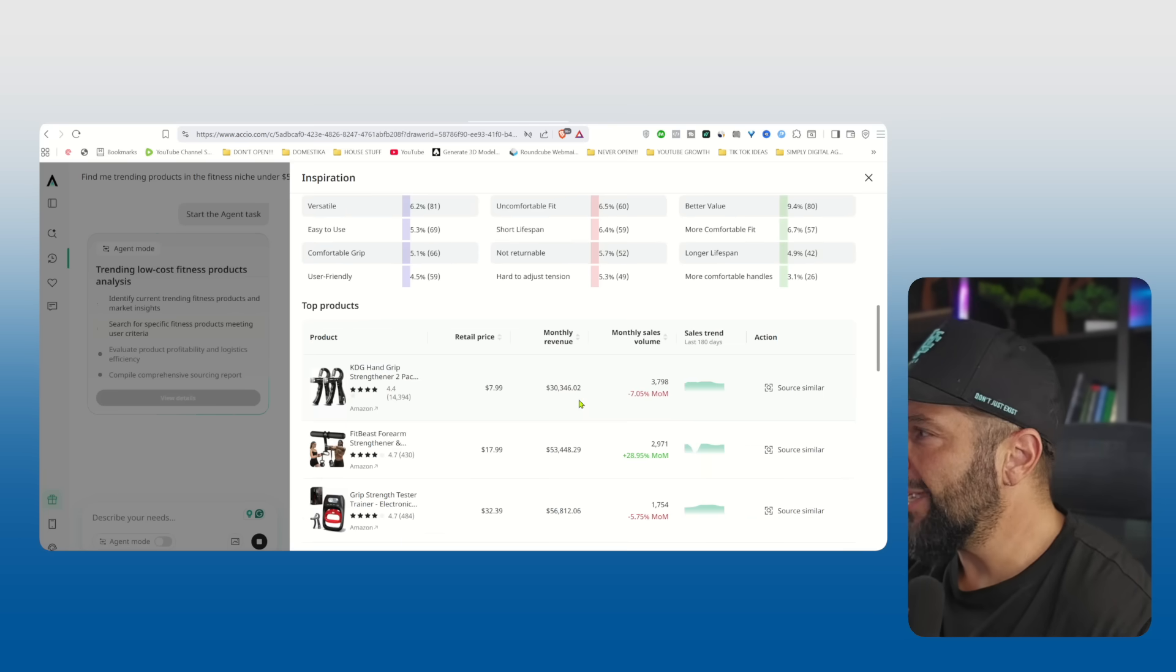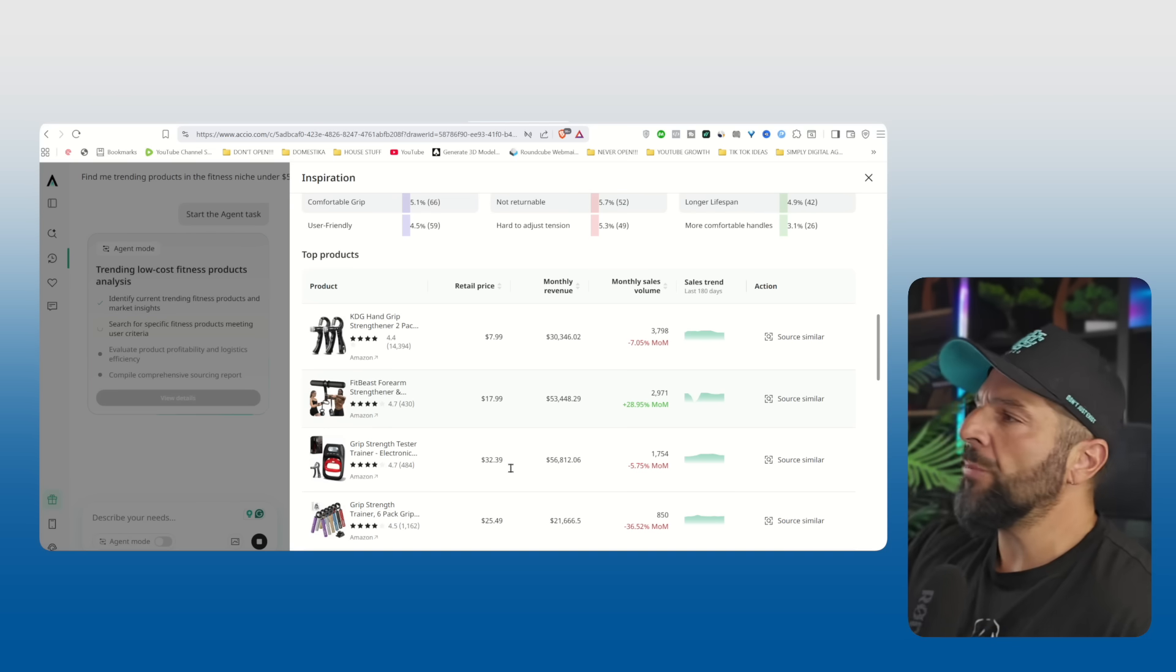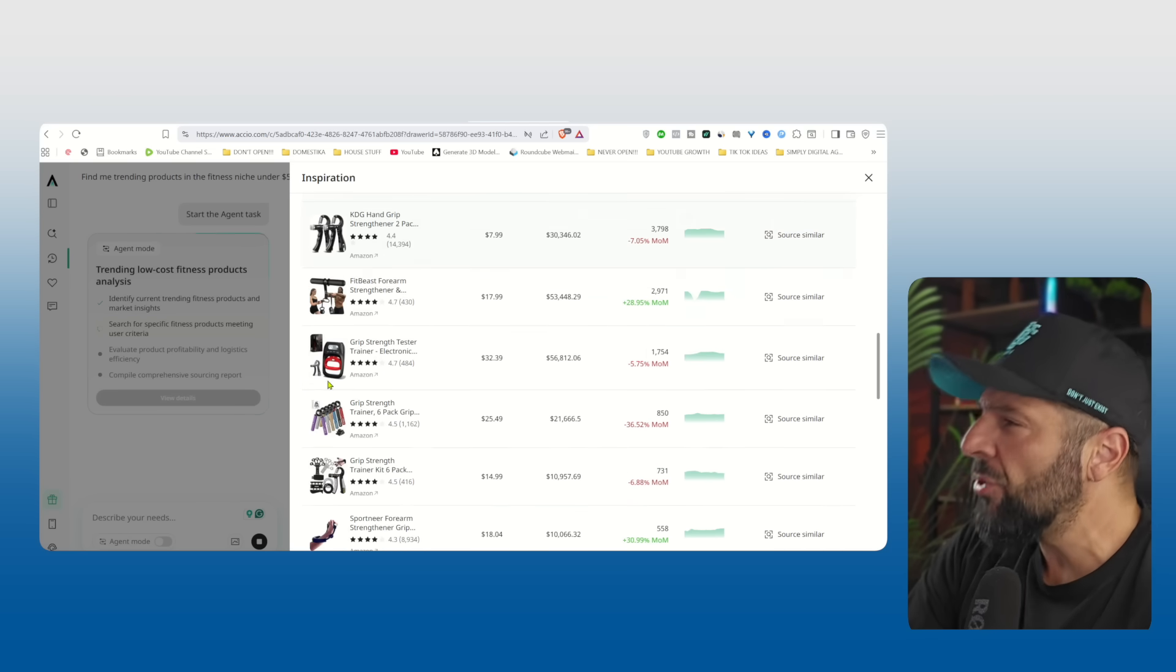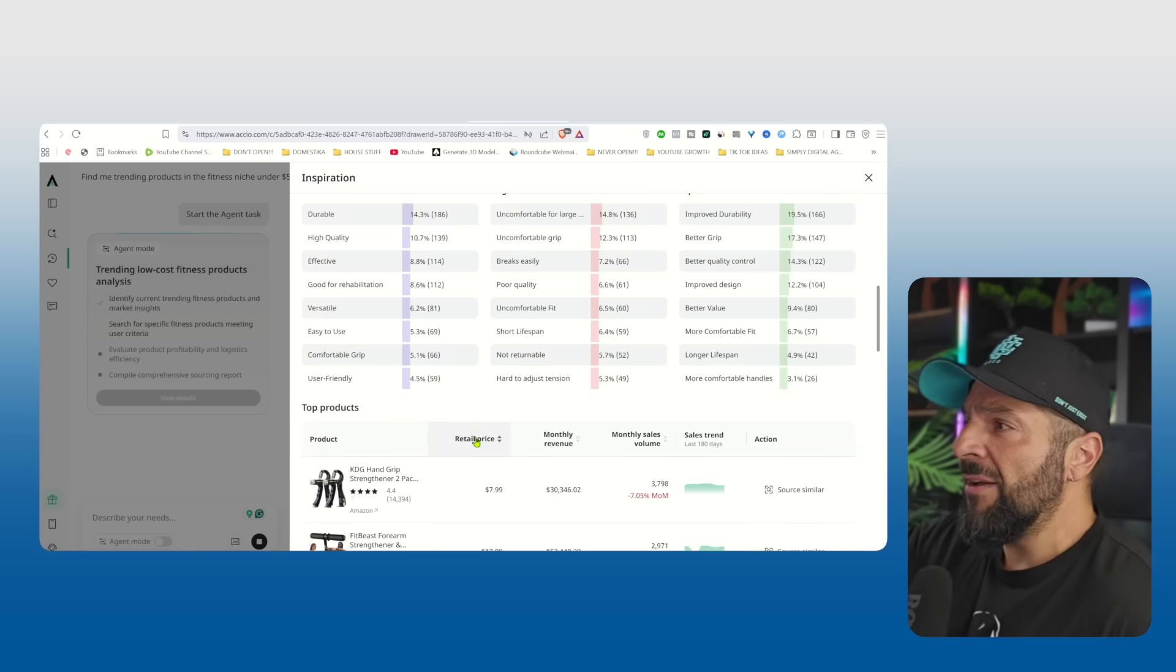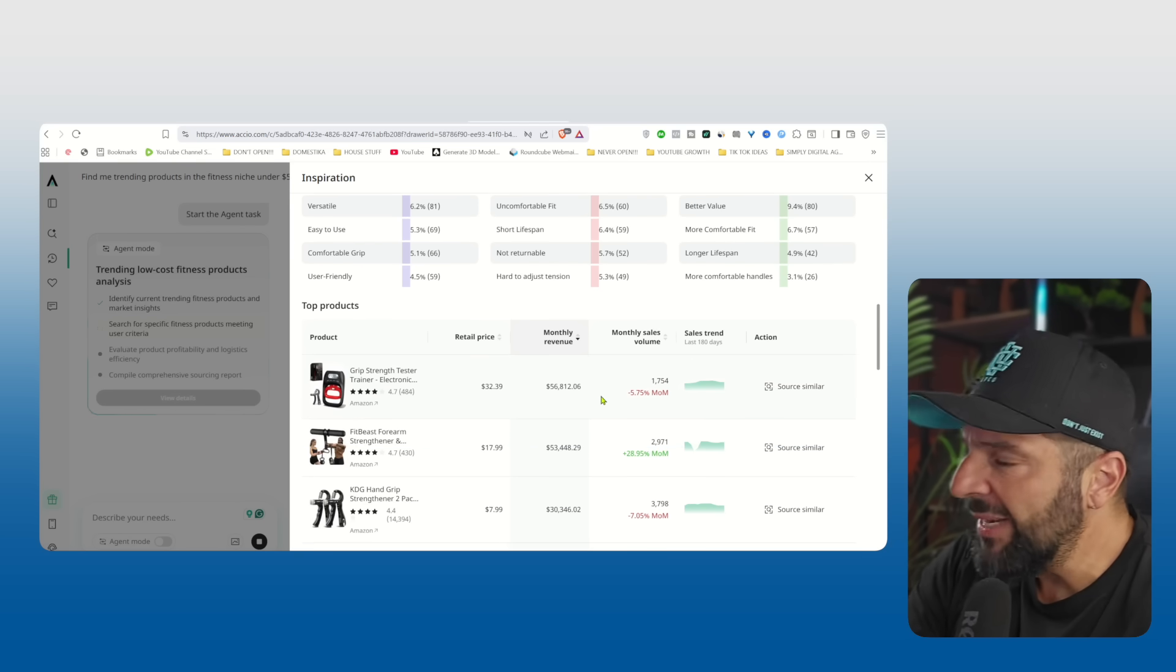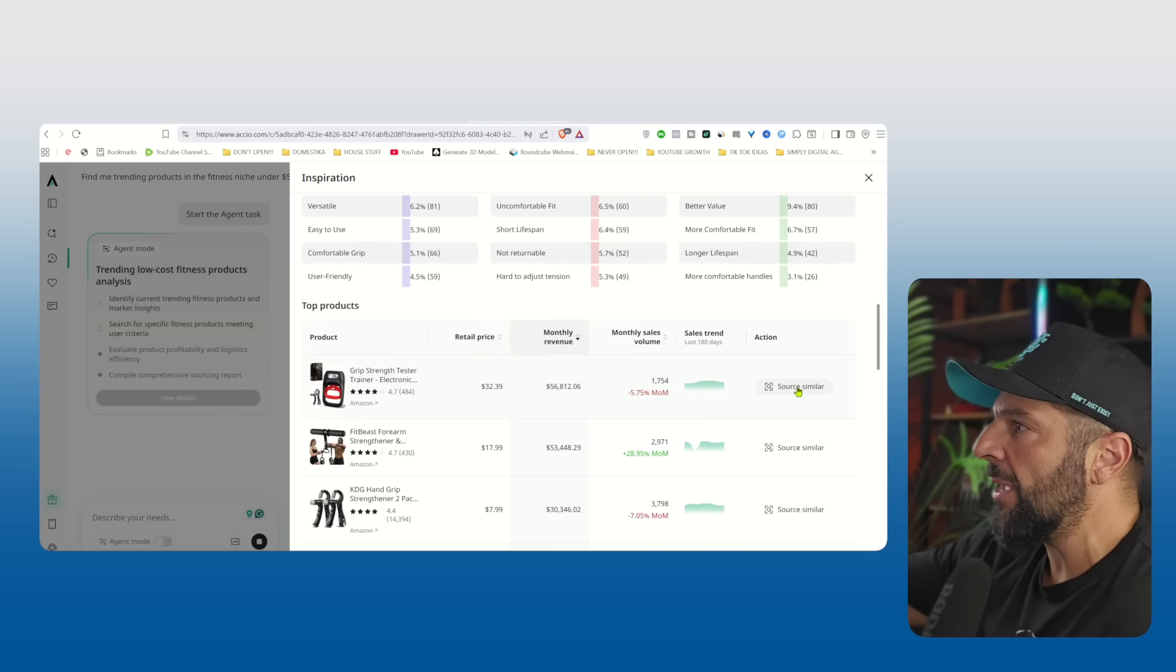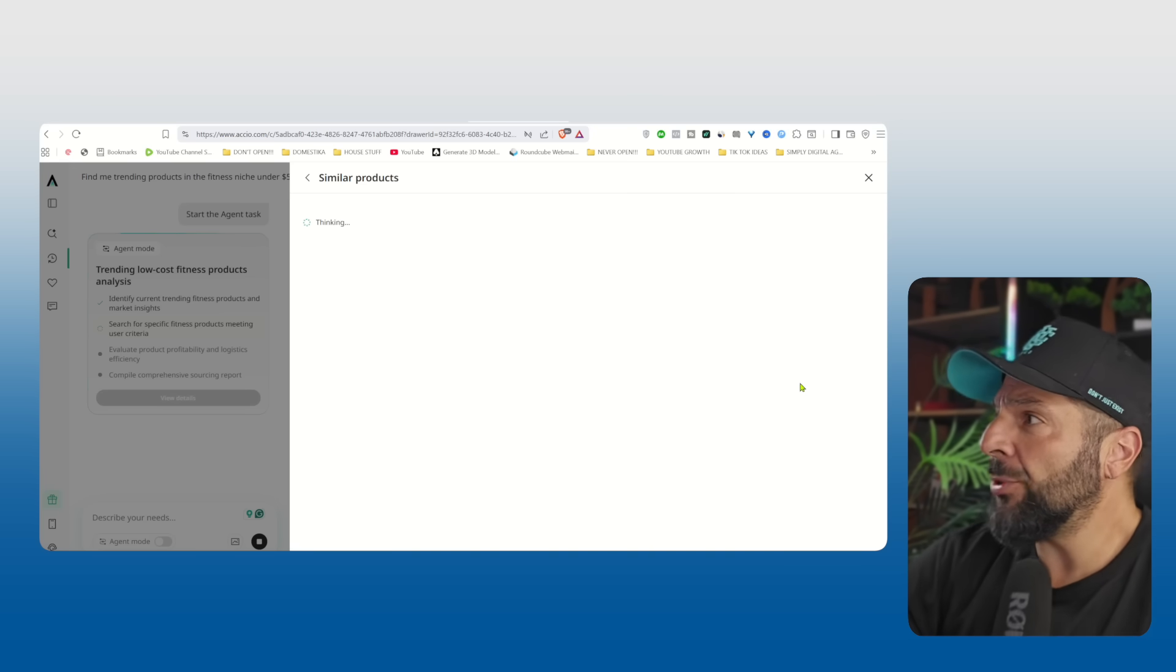So why not check this product that looks really good, the hand and forearm grip strengthener. I'm going to see the consumer personas here, a ton of different insights, consumer reviews, negative reviews, expectations, and what are the top products in the market for these specific needs. You can rank them by retail price, by monthly revenue. So I will take this one that has the highest monthly revenue and try to source similar products.